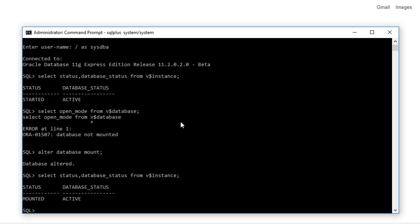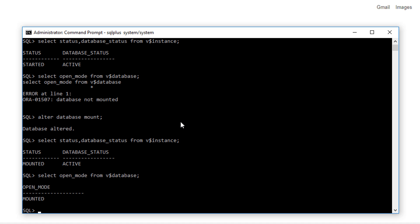Here the database state is in the MOUNTED state. First, open mode was not opening because the database was not mounted.